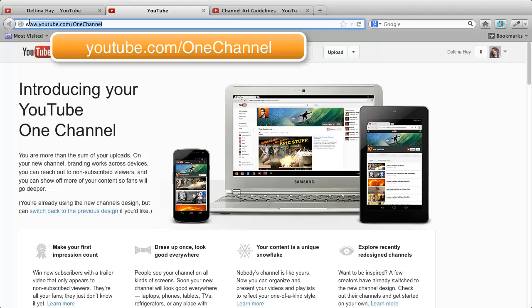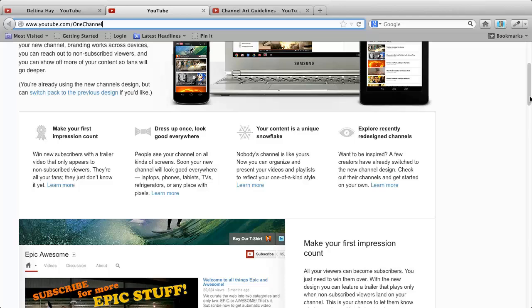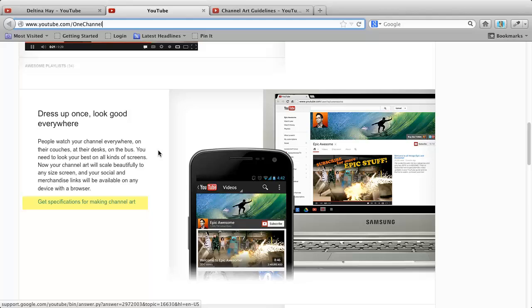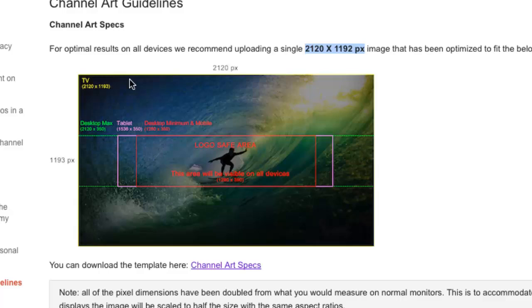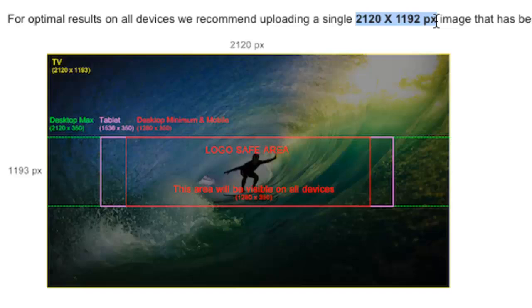If we scroll down a little bit, we'll actually see a link to get the specifications for making the channel art. If we click on that, we're going to get these specifications. First of all, the full image is going to be 2120 by 1192 pixels. That's going to be the image that shows up on large devices like televisions.